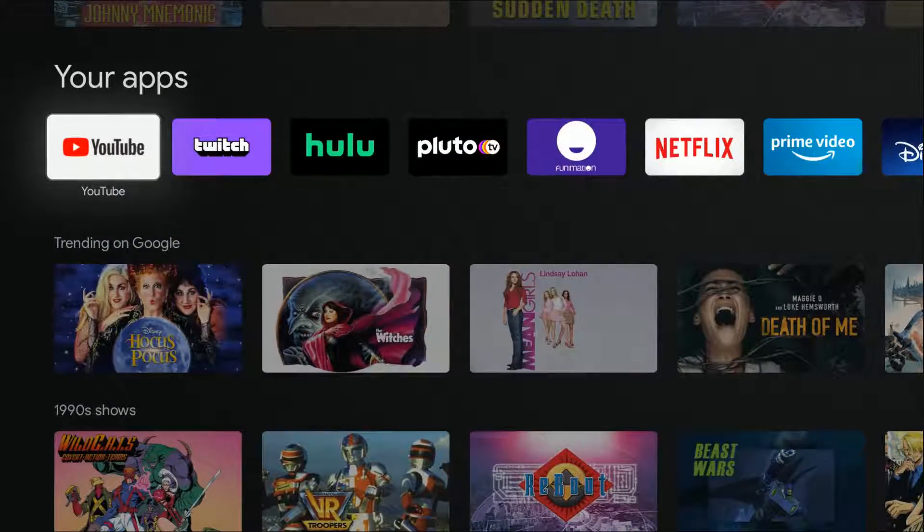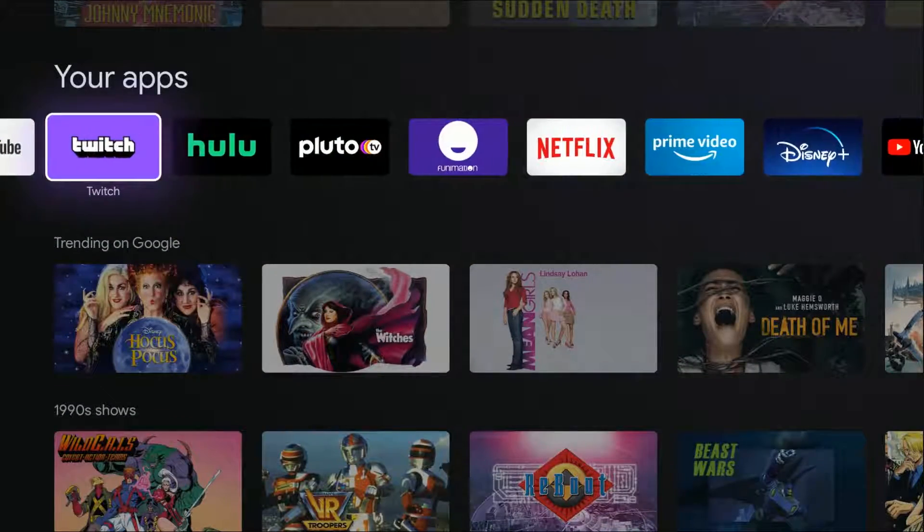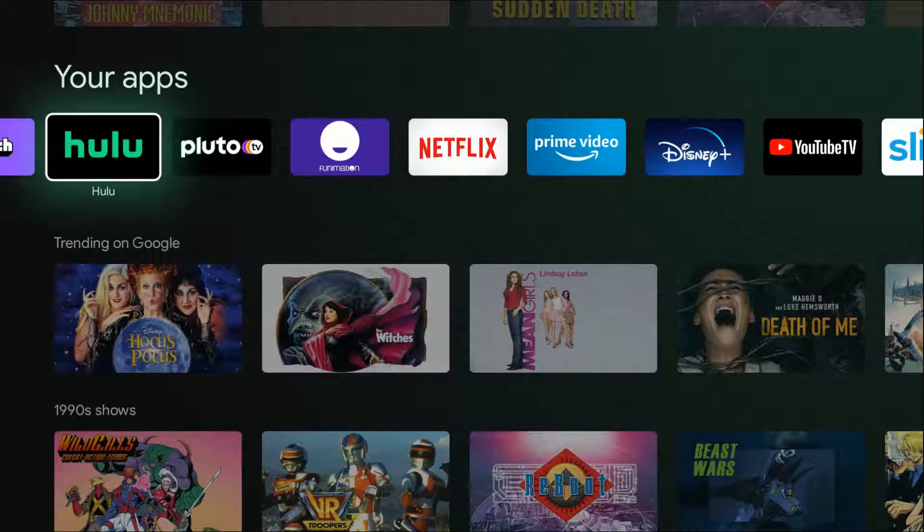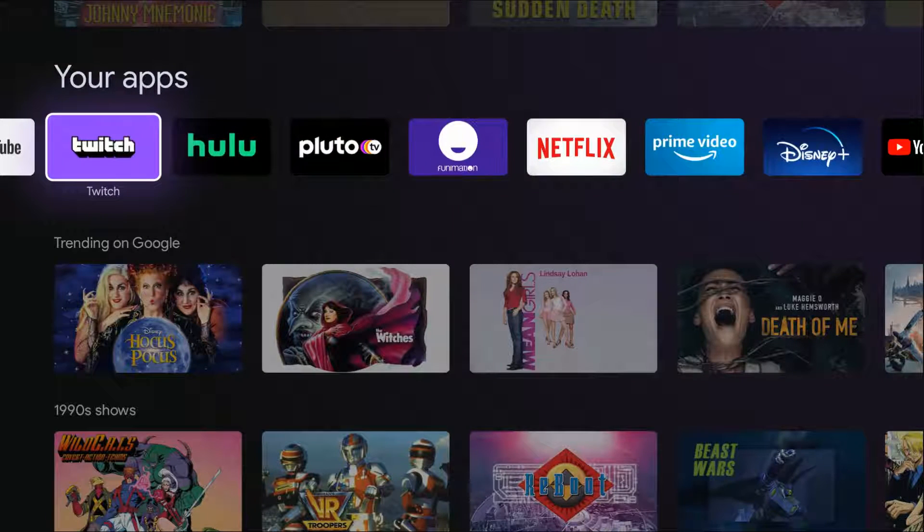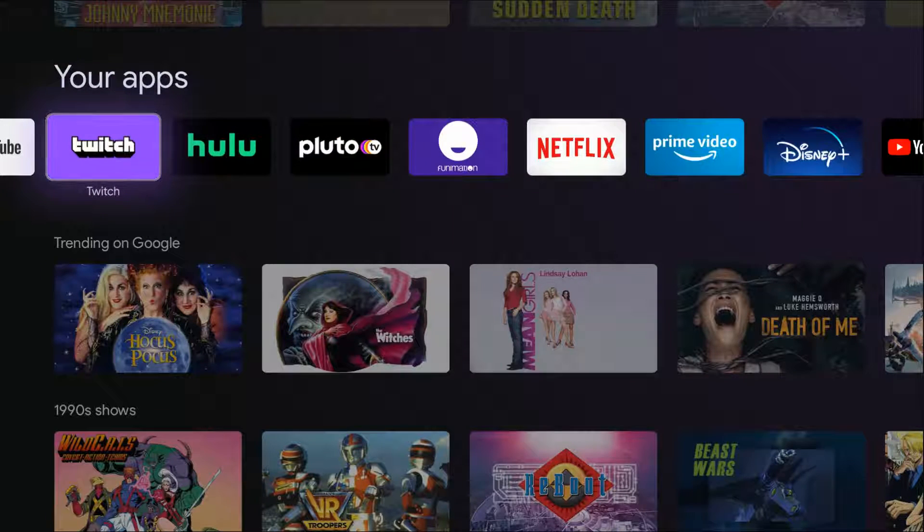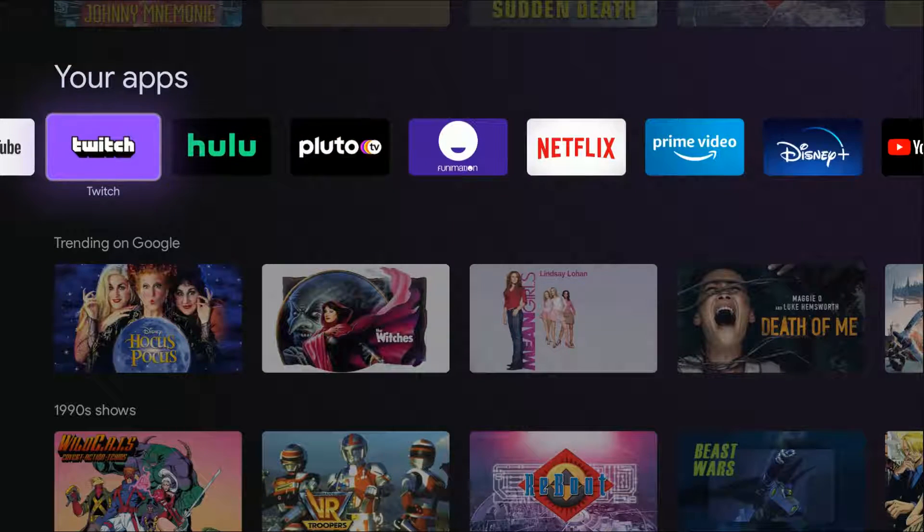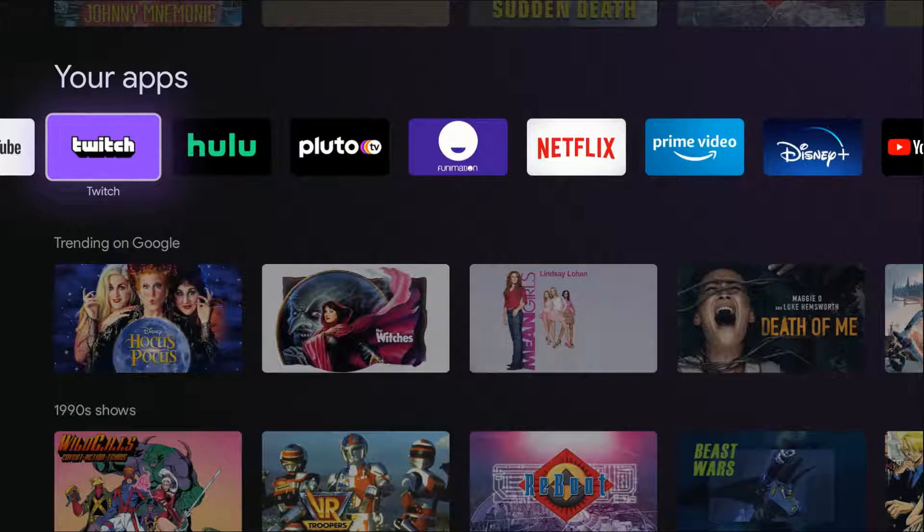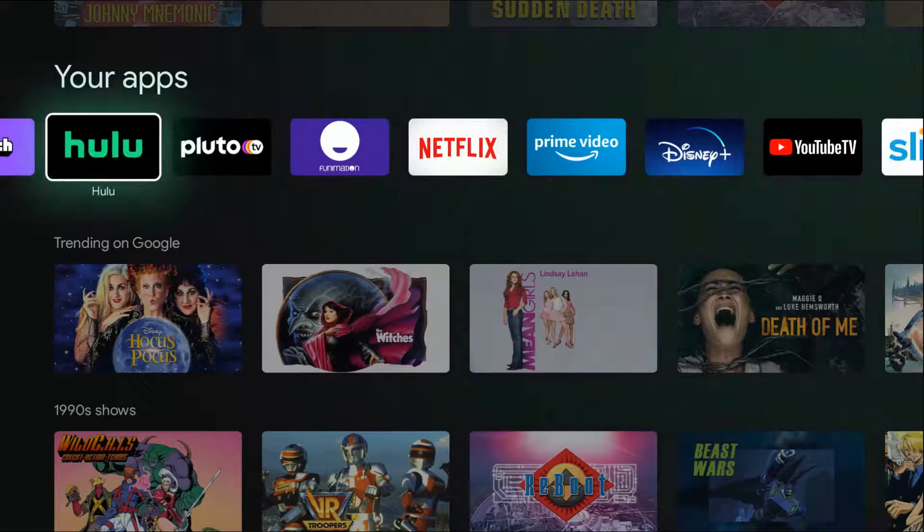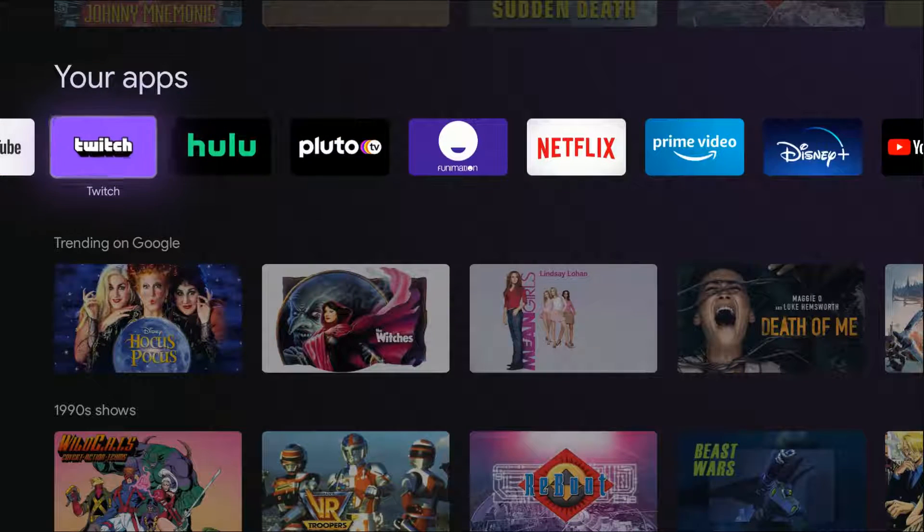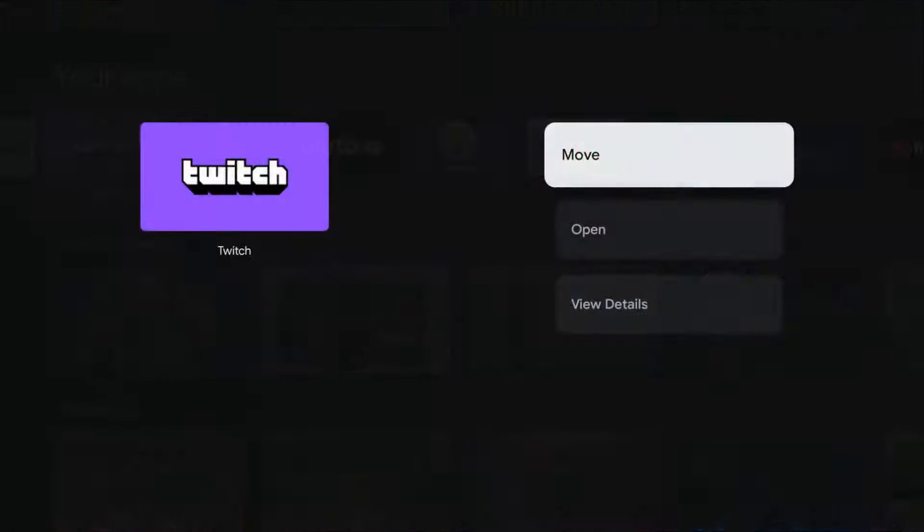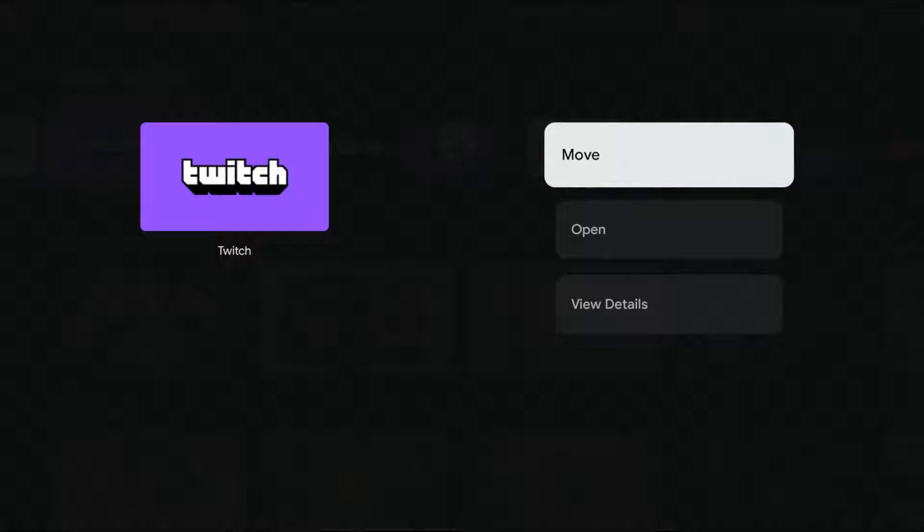We're going to go down to the list of all of our applications. To start moving them, all you have to do is hold down the select button on your remote for a few seconds. Let's say I wanted to move Twitch TV into the first location. You hold down the select button until this menu pops up.